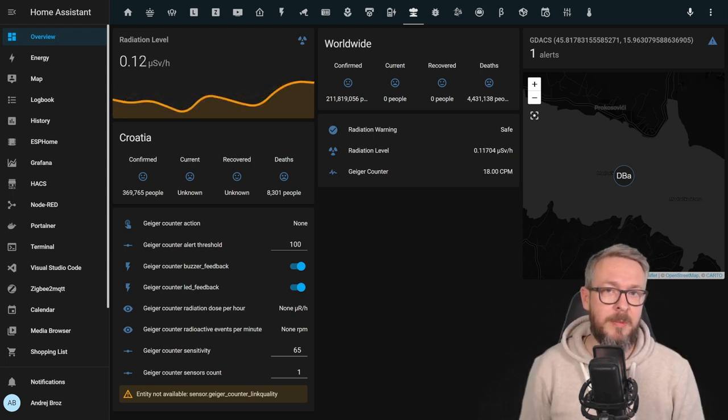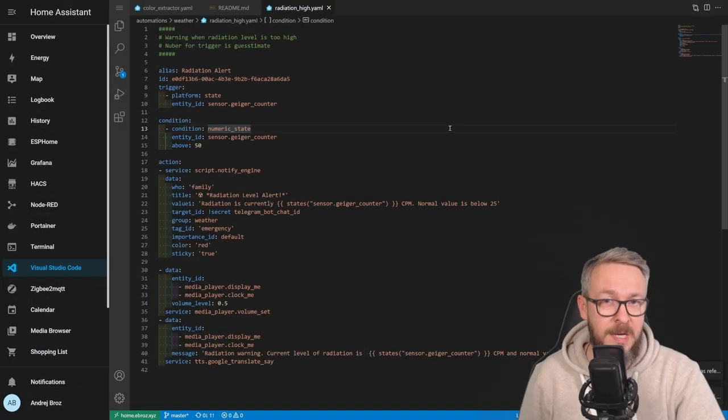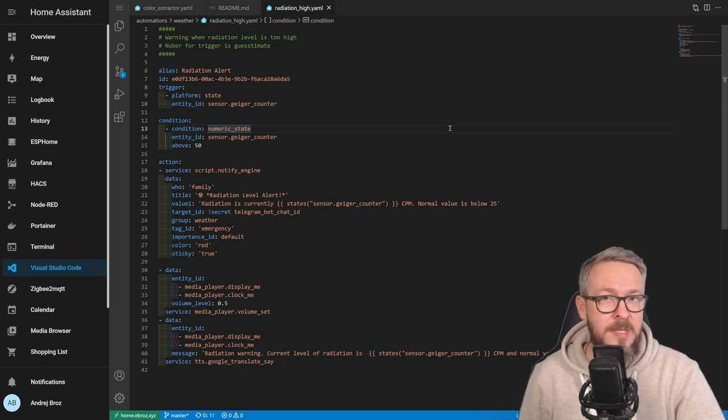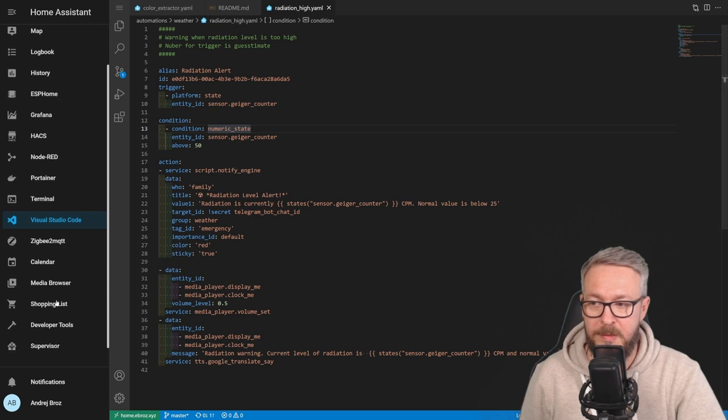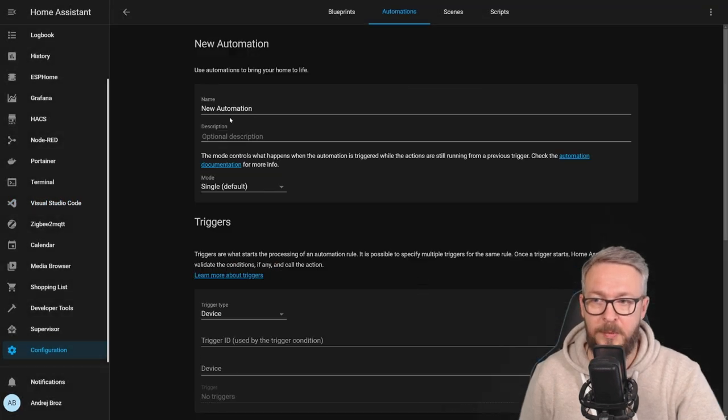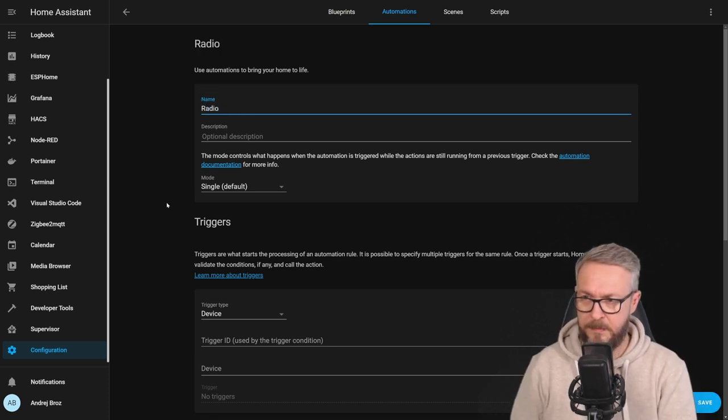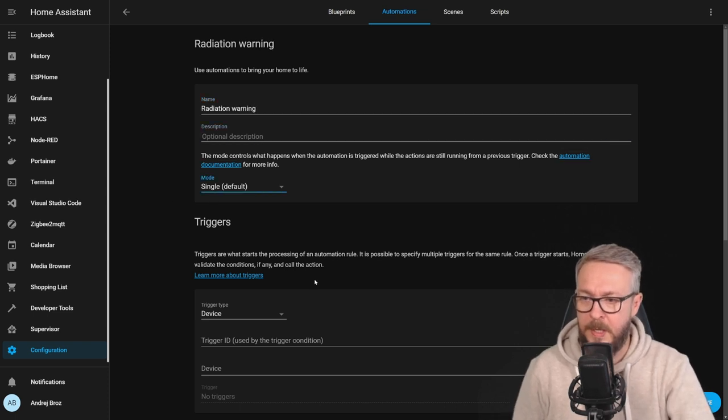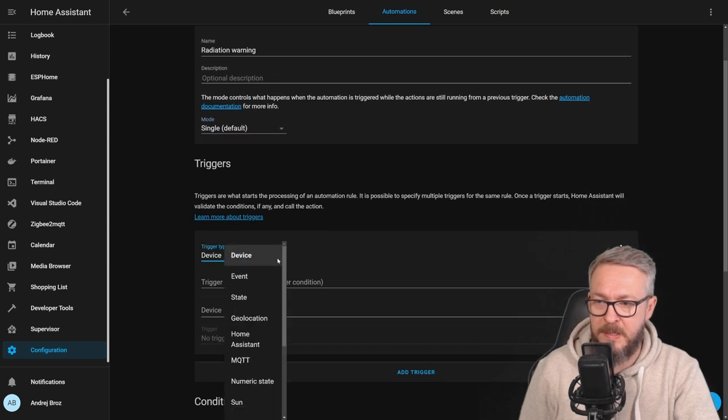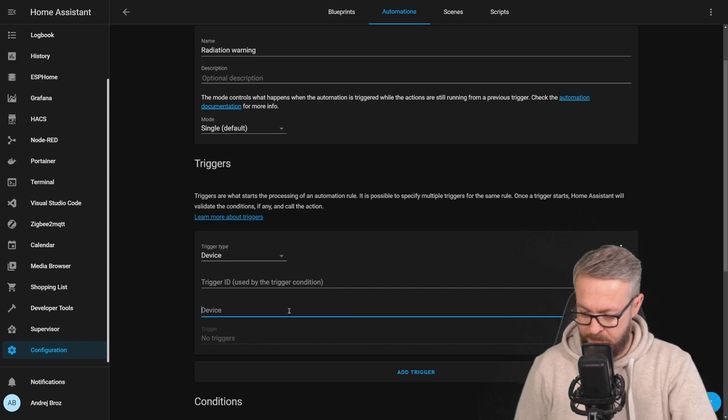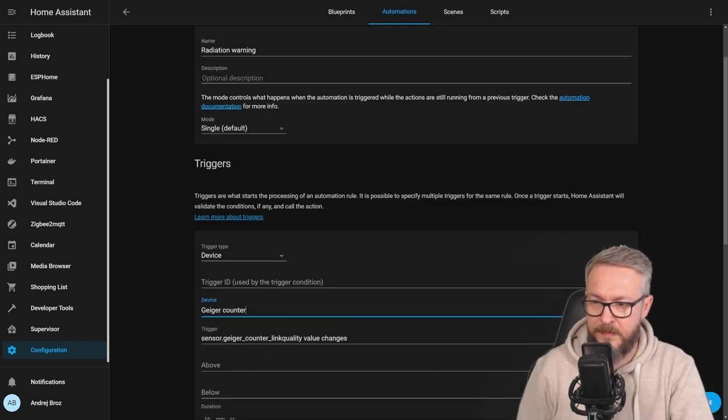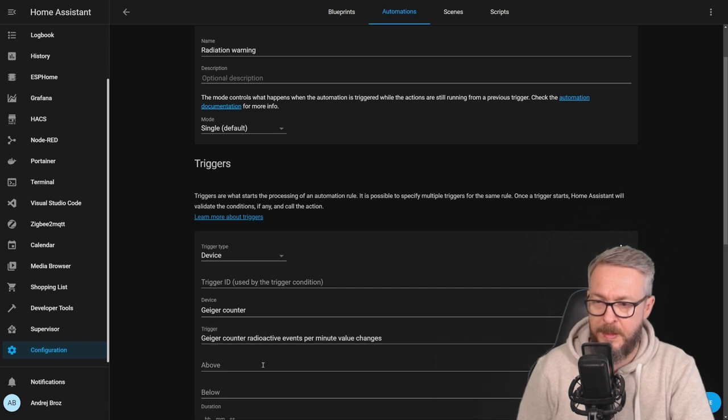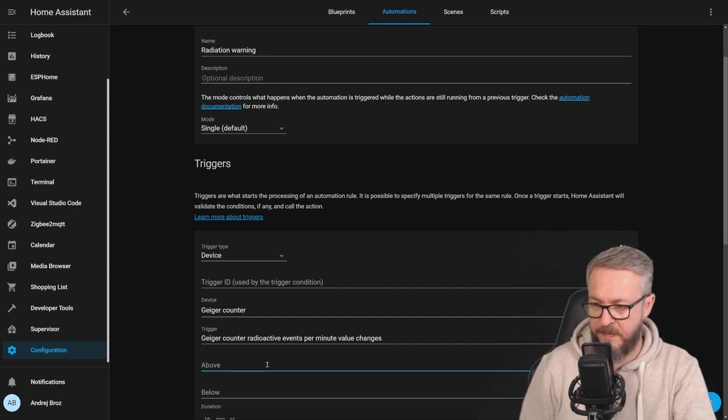Now that we have data available inside Home Assistant, what can we do with that? This is my current automation for my previous ESP home DIY Geiger Müller counter. But since we are using a new one, we have to adapt it and make this work with this device. Let's go to automations. Let's add new automation. Start with empty automation. Radiation warning. We will be using device Geiger counter. Radioactive events per minute. Value changes above 50.